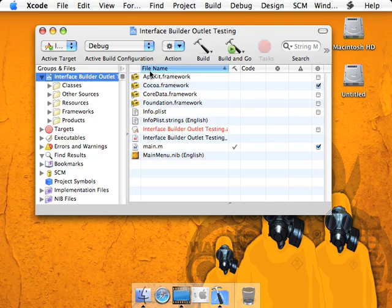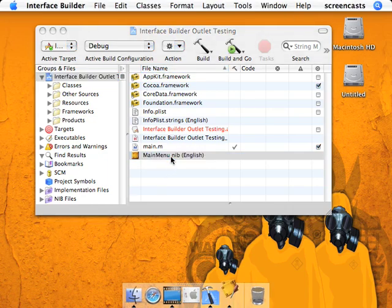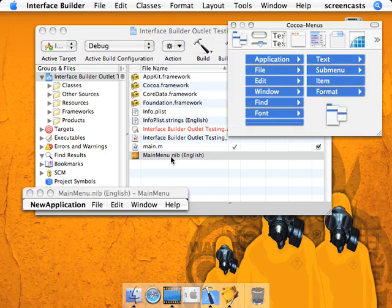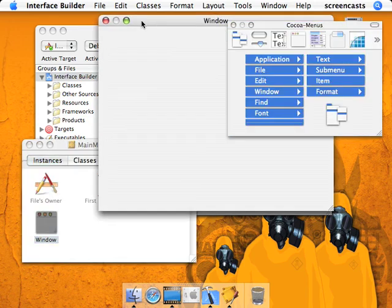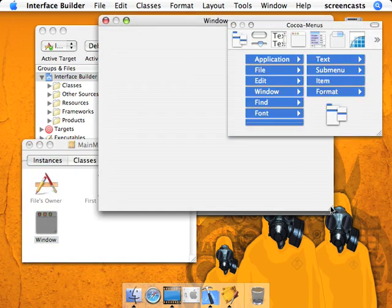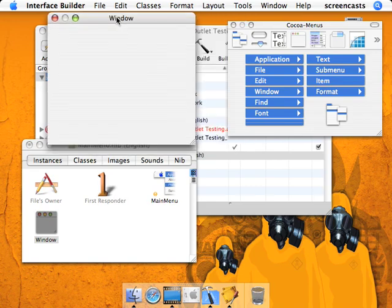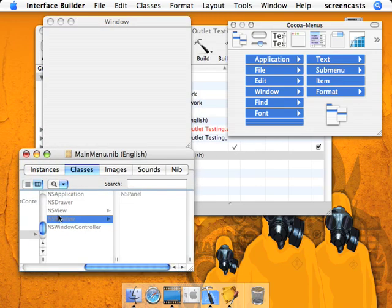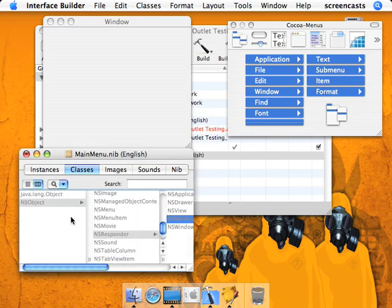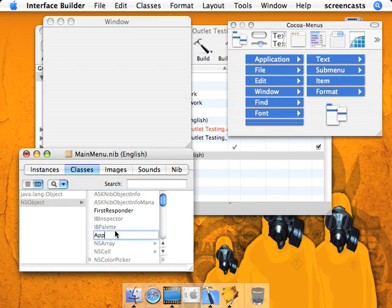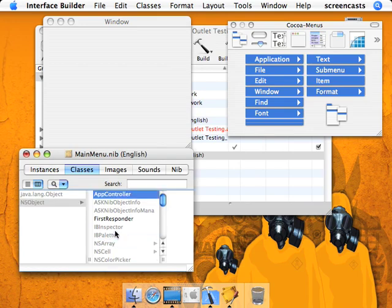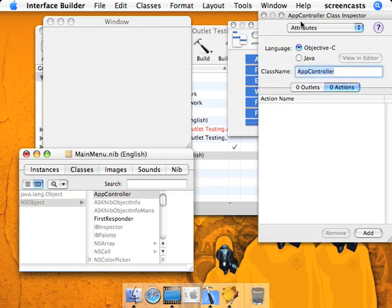We're going to open up mainmenu.nib. So like last time, the first thing we're going to do is just make our app controller class, our own class. And then we'll open inspector.